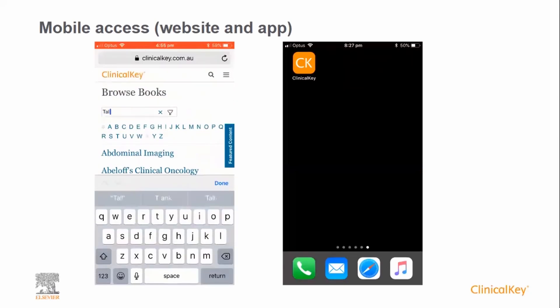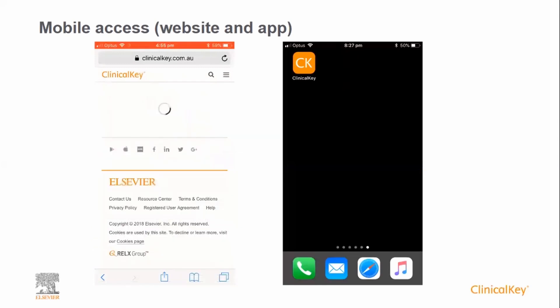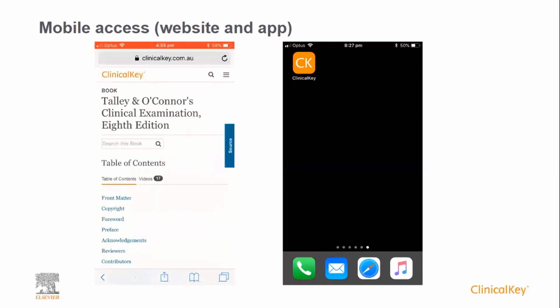For example, you can use the browse feature to browse to a book and open a specific chapter to view the content.